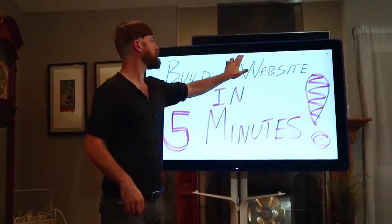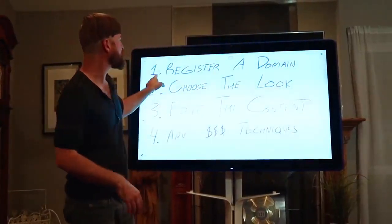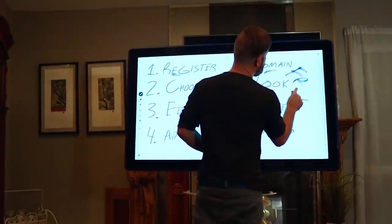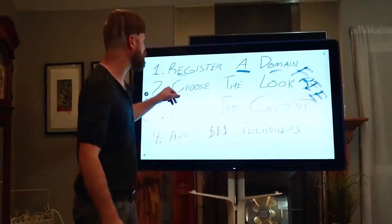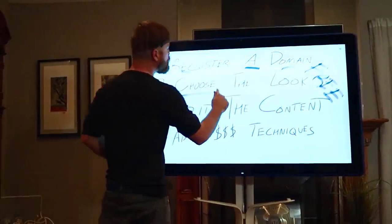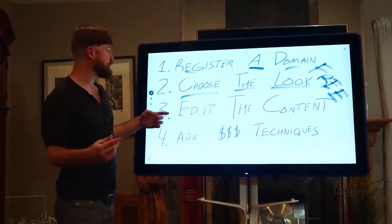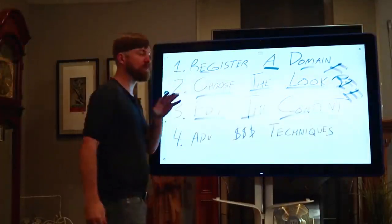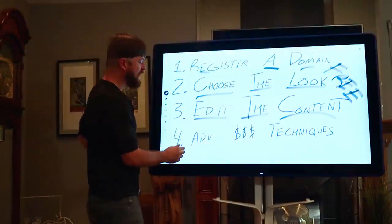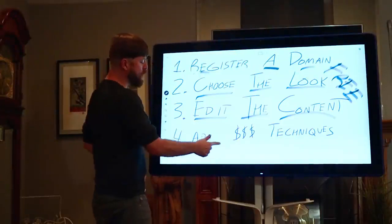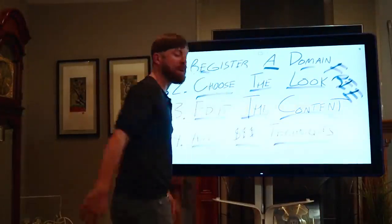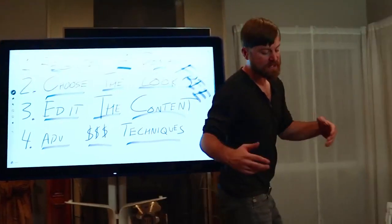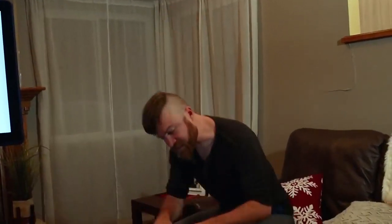Now, check this out. We're going to be going over a few things here. I'm going to show you how to register a domain, how you can get a free website so you can get started, how to choose the look of your website, and how to edit the content and put up some of your own content in under 5 minutes. And after that 5 minutes, I'm going to go over some advanced money techniques to start making money. Let's get into it right here on my computer.